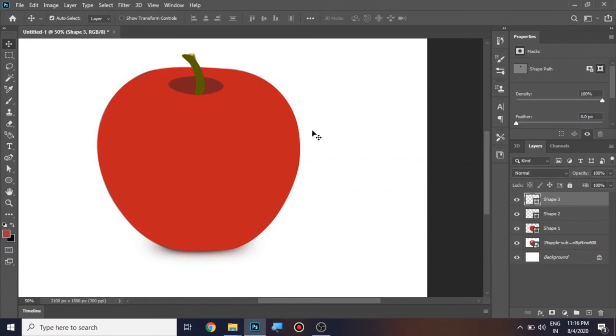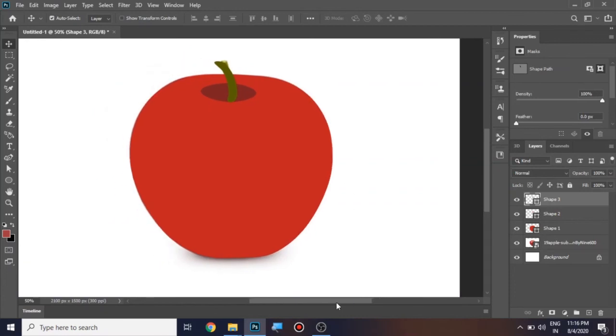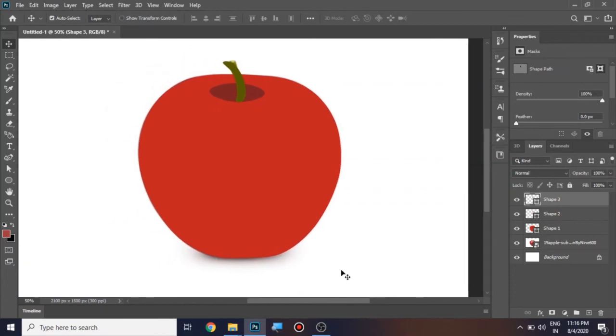Okay, yeah, this is fine. So you all you guys also can draw this vector art of apple using curvature pen tool, just try it and just give your feedback in the comment section. Thank you.